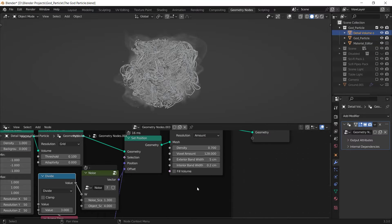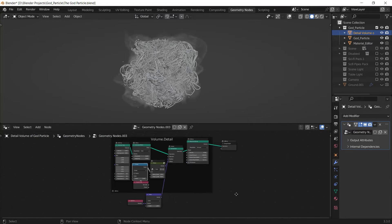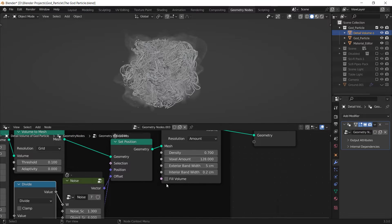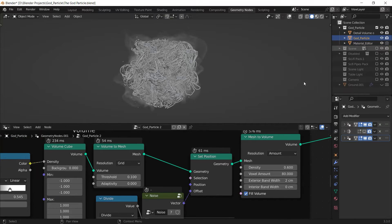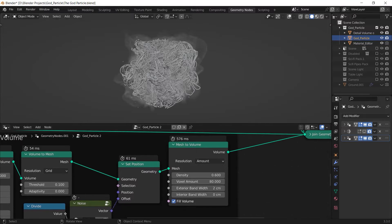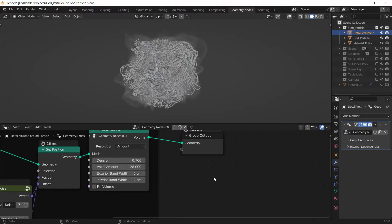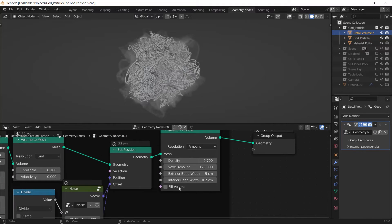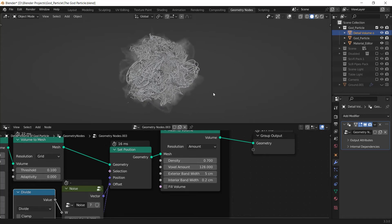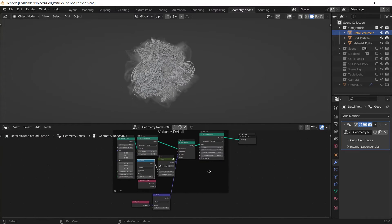I've also made another layer of volume into another object or another geometry node setup basically, and it's almost the same thing but the only difference is in this one I didn't check this fill volume option. And you can see it's checked here and it's not checked here. And I can just check it and you can see the difference.